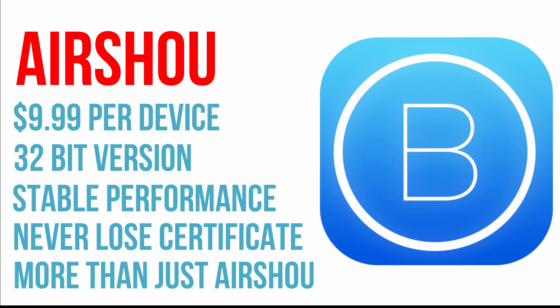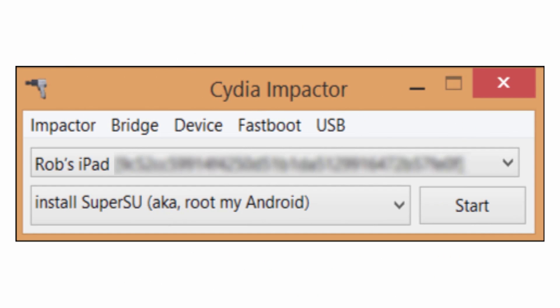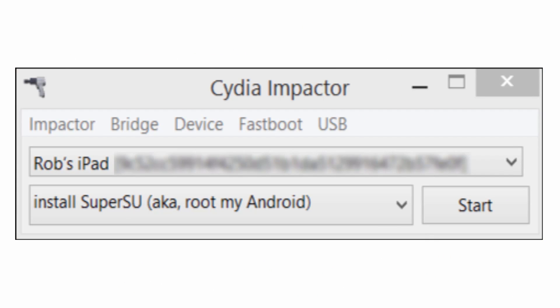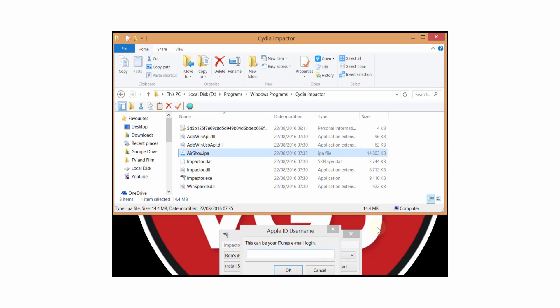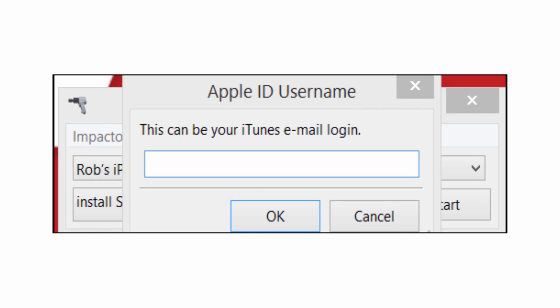There's more on my dedicated video, so click on screen now if you want to know more about it. Your second option is to download a program called Cydia Impactor onto a computer and then inject the Airshow IPA file directly into your iOS device.